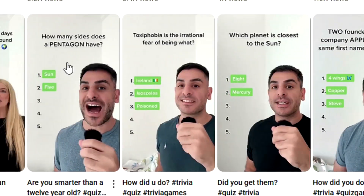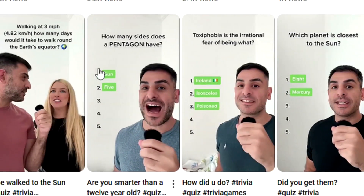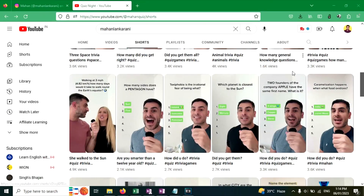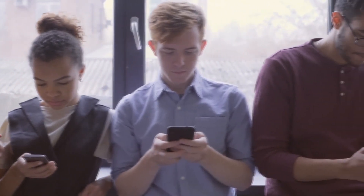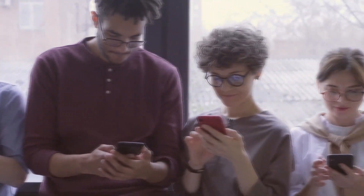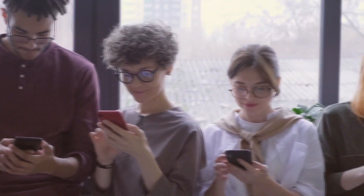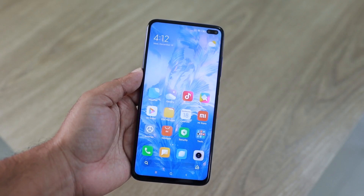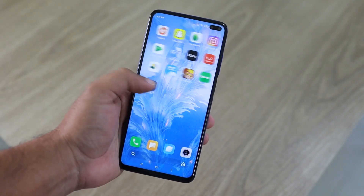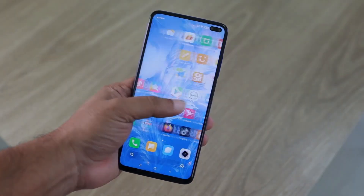You can use this tutorial to create YouTube Shorts, TikTok videos, or Instagram Reels. Please watch this tutorial without skipping any part. If you miss any part, you will not get the result the way I get. So without any further ado, let's dive into this video.